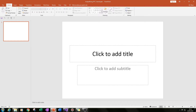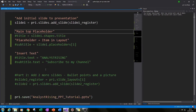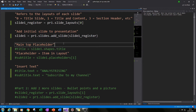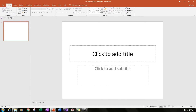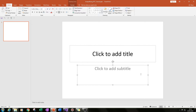The next thing we need to do is add text to our slides. We do that by calling what are called placeholders. Our title slide has two placeholders — our main title and our subtitle — and we're going to be calling them placeholders to add text into.